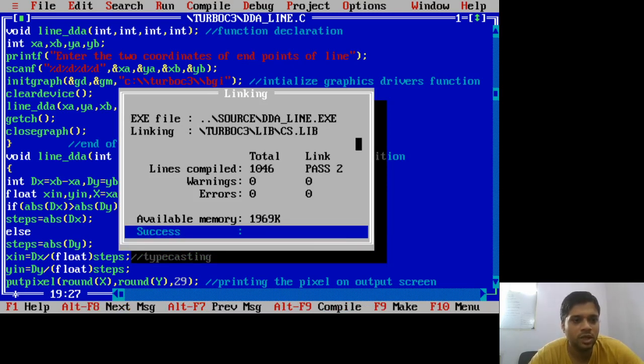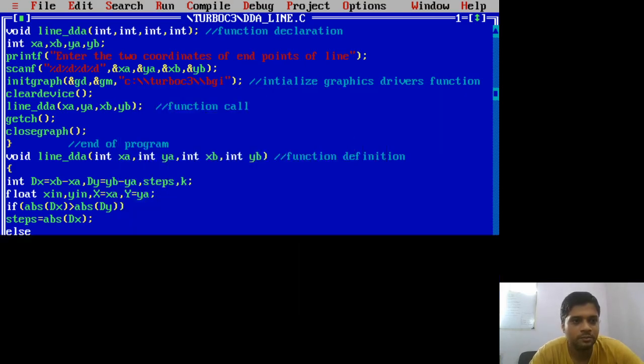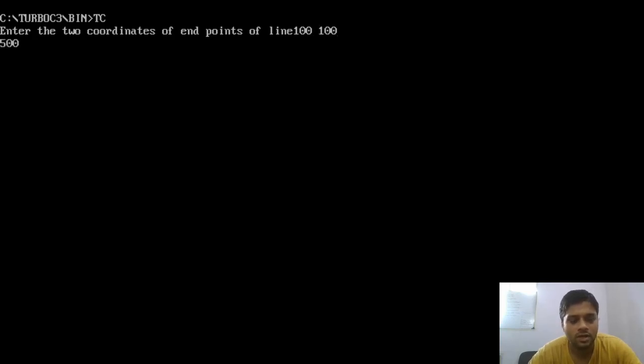I have compiled the program with no errors and will now run it. I input the coordinates 100, 100 and 500, 300. With the delay of 100 milliseconds, you can see the line getting displayed slowly — each pixel position is getting highlighted one by one, going from the start point to the end point of the line. This is a very convenient and simple algorithm with very few lines of code.